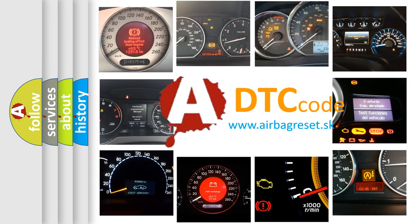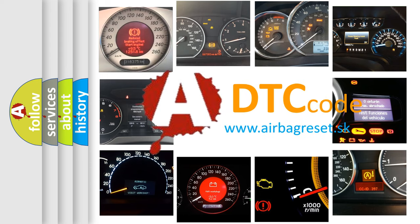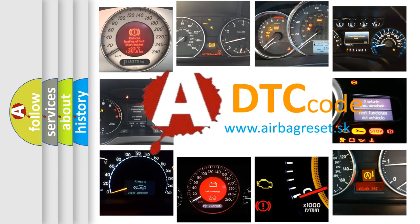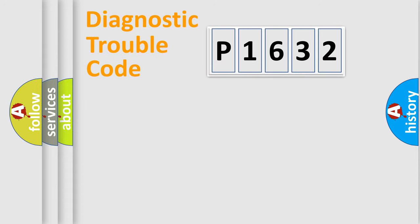What does P1632 mean, or how to correct this fault? Today we will find answers to these questions together. Let's do this.